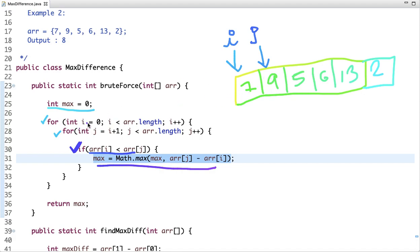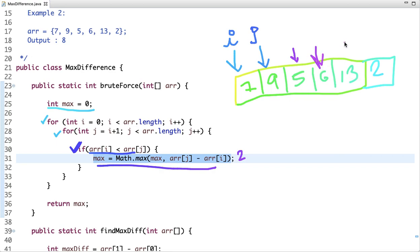Let's dry run this code. In the first iteration, i starts at 0 and j starts at index 1. We check if array[j] is greater than array[i] — is 9 greater than 7? Yes. The initial value of max is 0, now it becomes 2. Then j moves to 5 — is 5 greater than 7? No. Is 6 greater than 7? No. Is 13 greater than 7? Yes, and the difference is 6, so max becomes 6. Is 2 greater than 7? No.